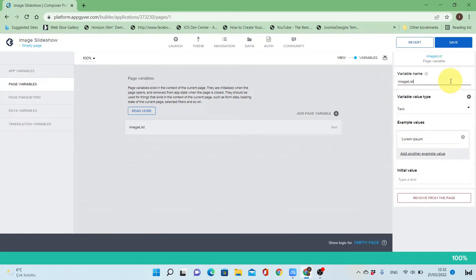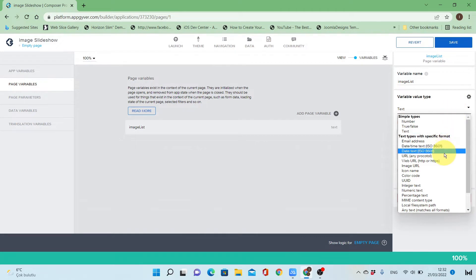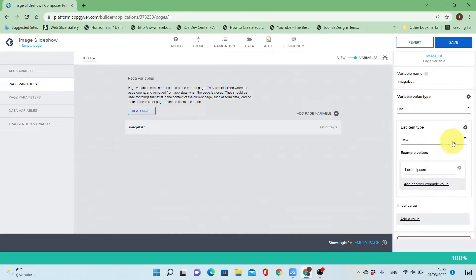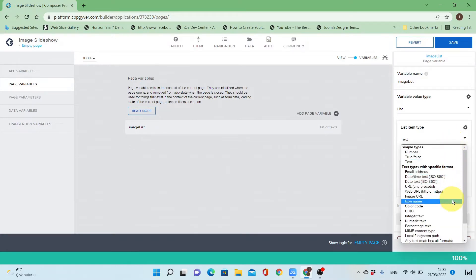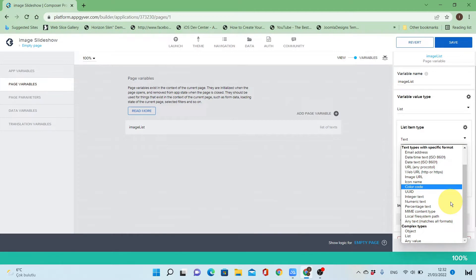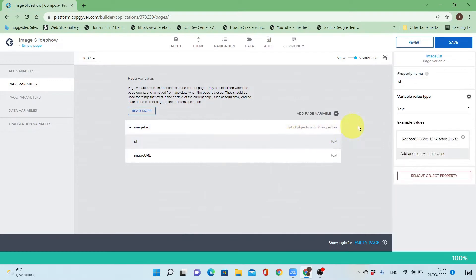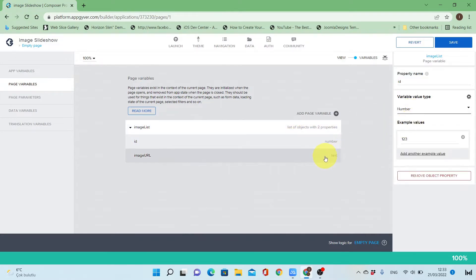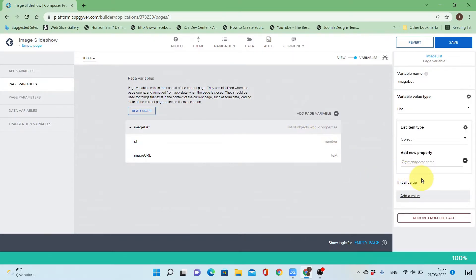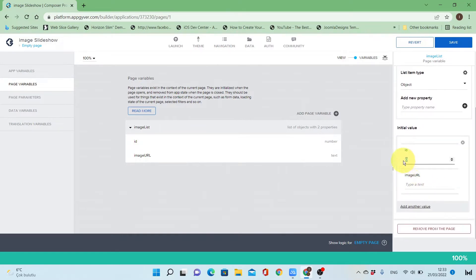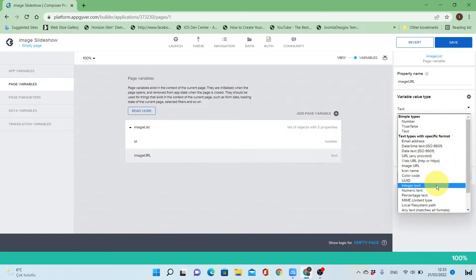The image list is of type list and the list contains objects. The object has two properties: the first one is the ID, and the second one will be image URL. The ID will be of type number, and the image URL should be of type image URL, so I'll change the type of the property image URL to image URL type.